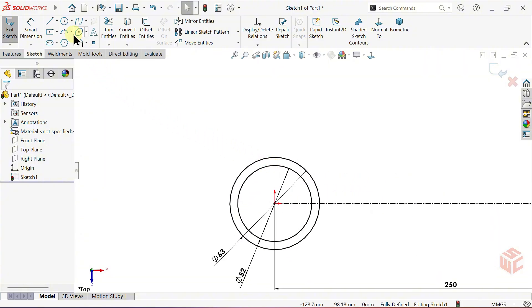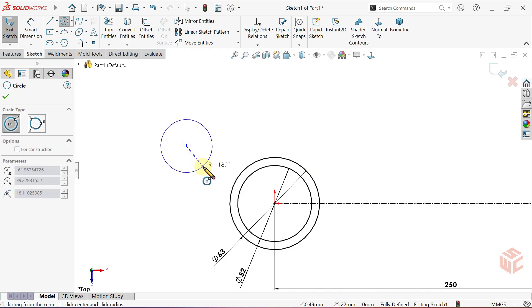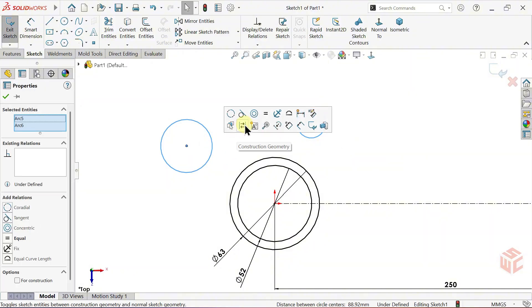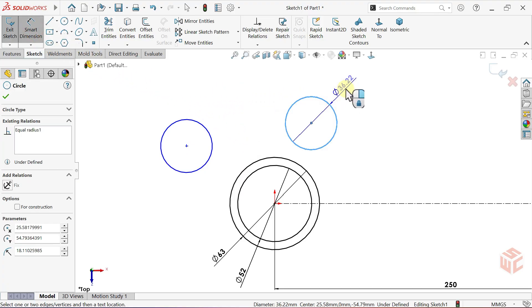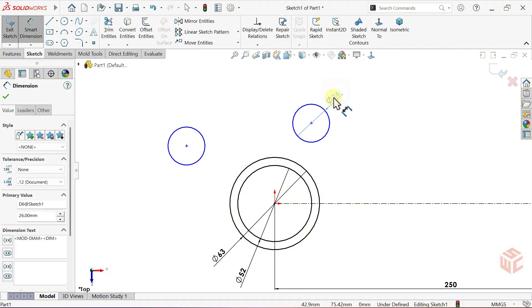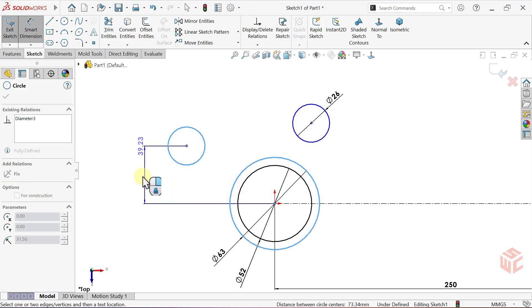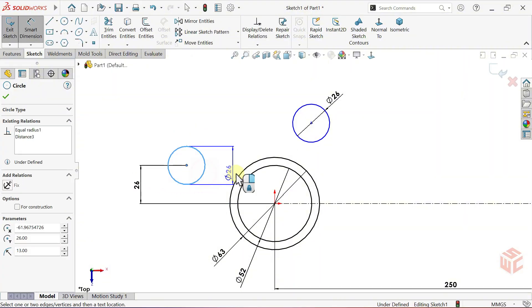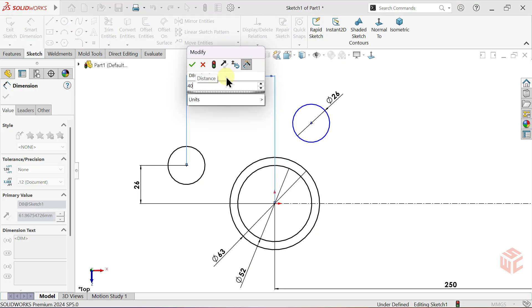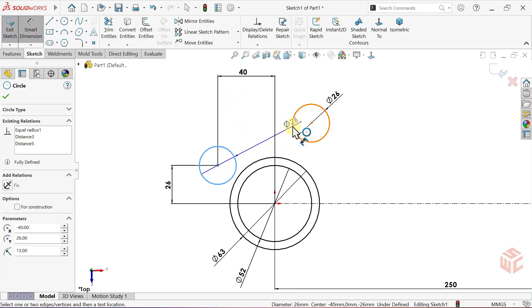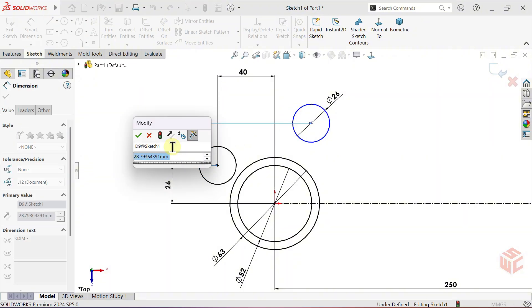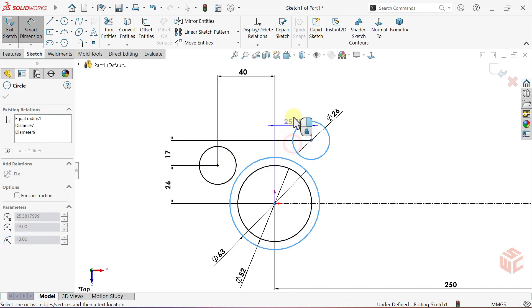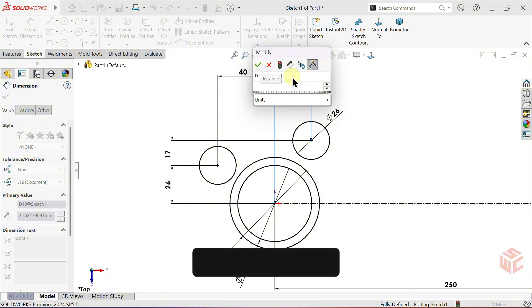Select the circle tool. Draw two circles. Hold down CTRL or SHIFT. Select both circles and make them equal. Activate the smart dimension tool. Set the diameter to 26mm. Set the vertical distance from this circle centre to the origin to 26mm. Set the vertical distance between this circle centre and the other circle centre to 17mm. Set the horizontal distance from this circle centre to the origin to 15mm.